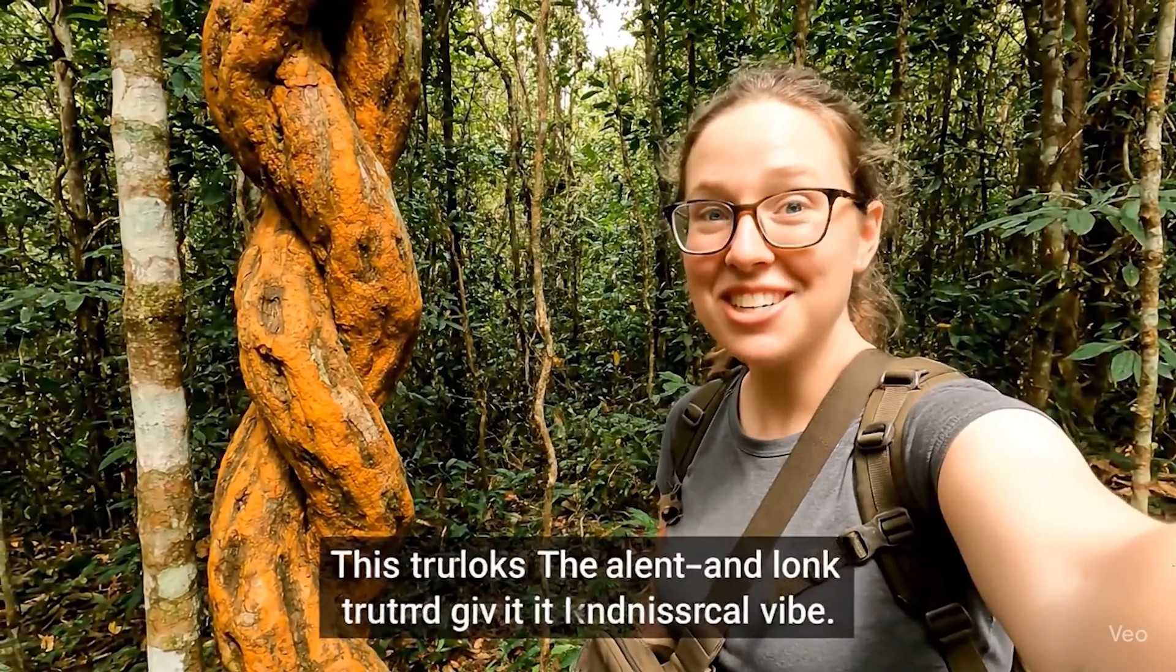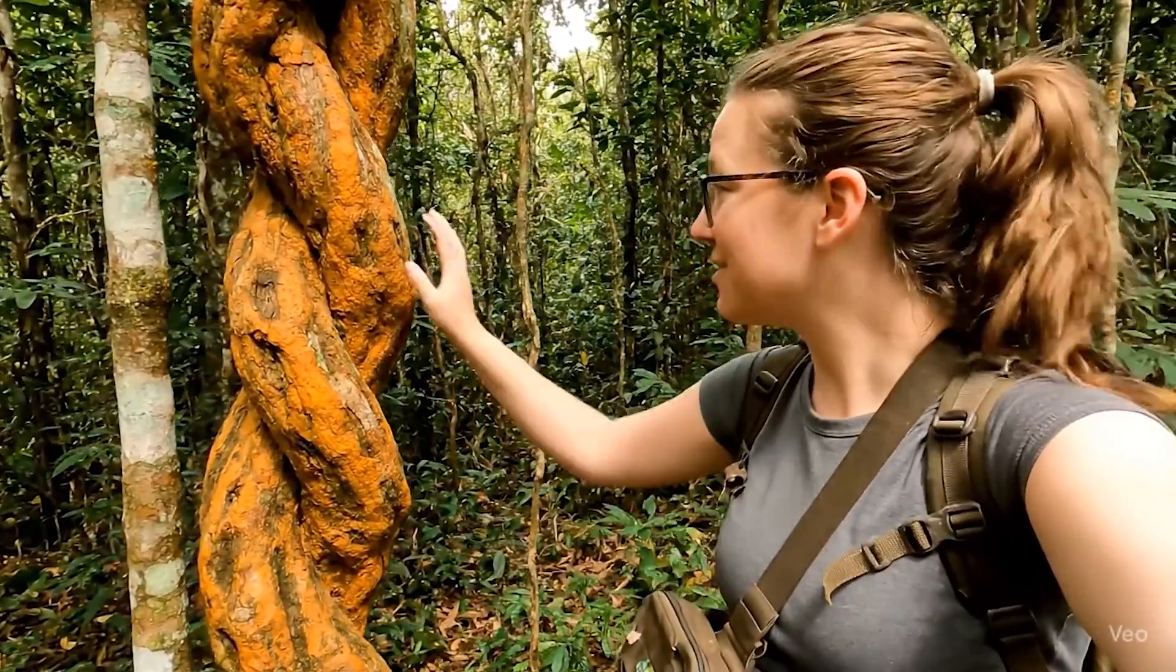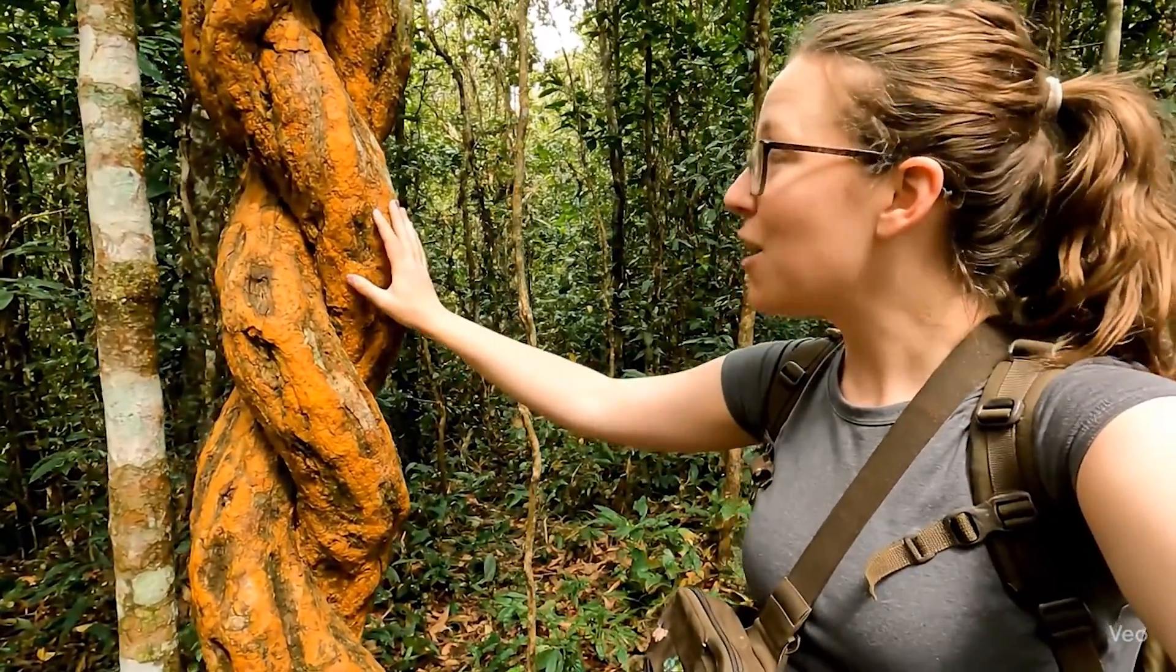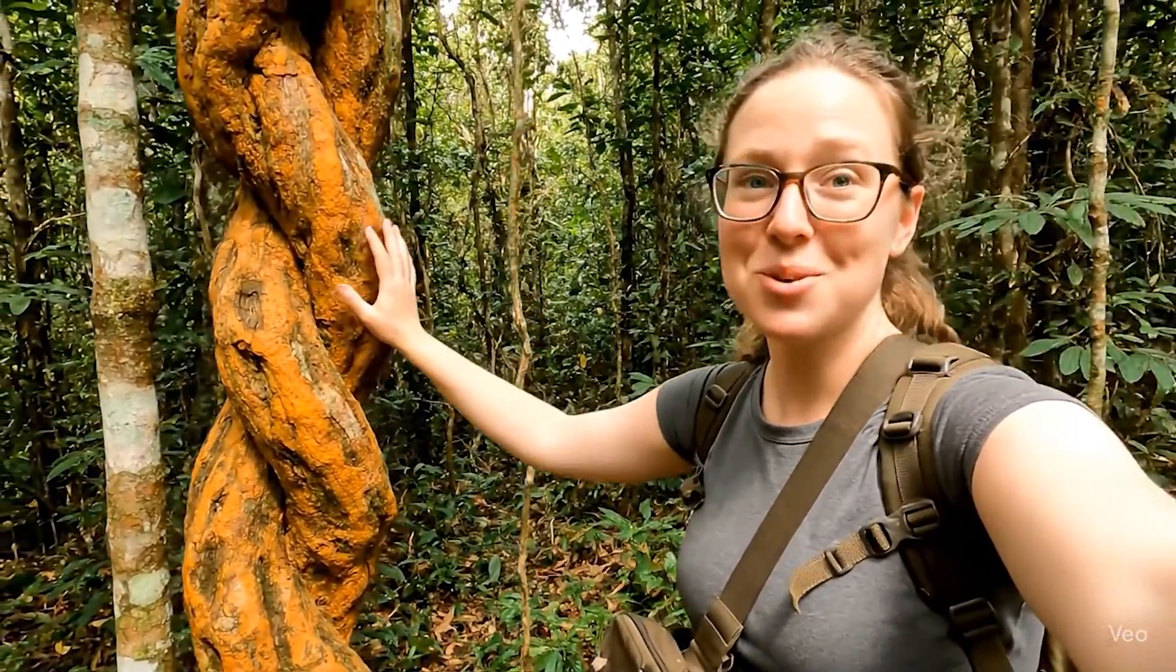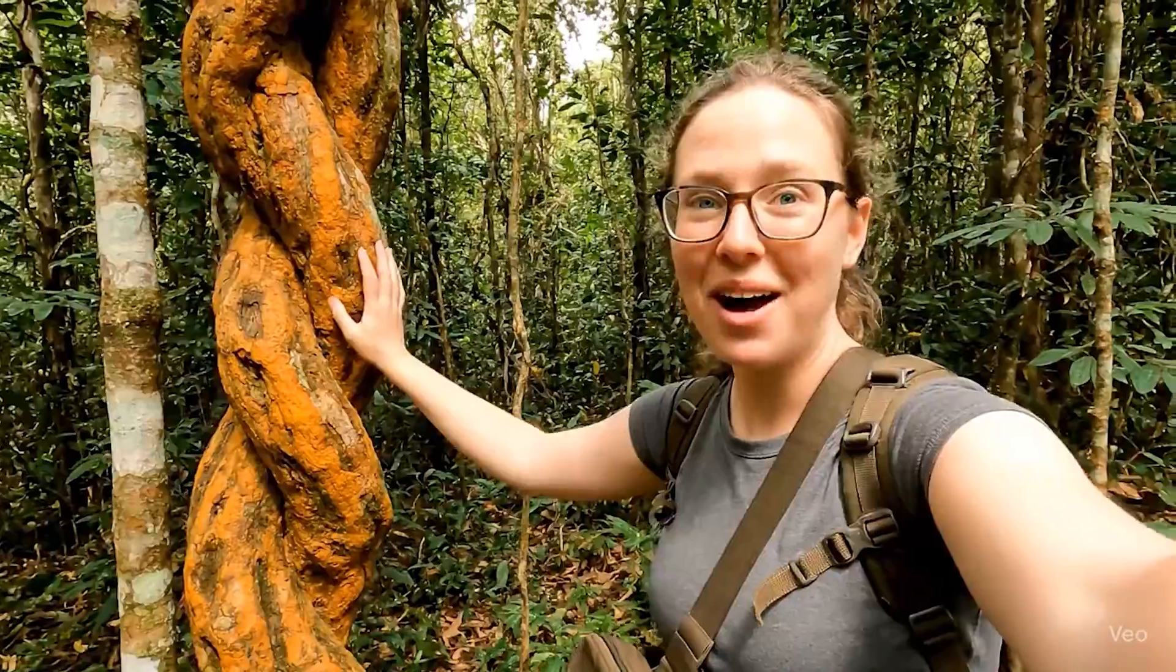This tree looks ancient and kind of magical. Totally. The gnarled branches and twisted trunk give it a mystical vibe.